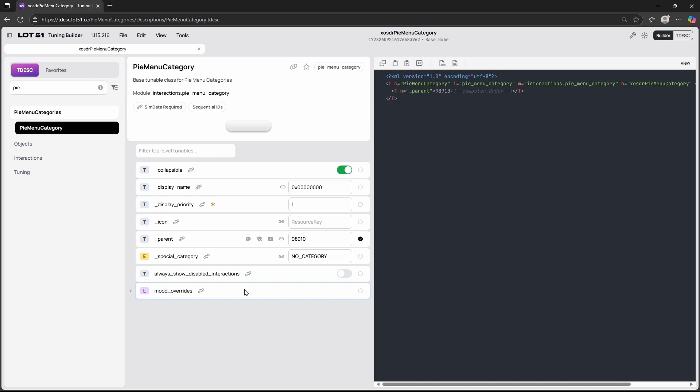So this means that you don't have to make multiple different pie menu categories if they're all going to have the same name and the same icon because we can just reuse it. For interactions you have to make sure to select your created pie menu category in the category section. More about this on my interactions video which I have a link in the top right corner. You can reuse a pie menu category as long as it has the same name and the same display name. But you have to be careful with the parent because if I also wanted this interaction to be on a sim it currently isn't able to because the parent category is computer order. So if you have a parent category that is not available on every single object that you have created then you will need to create multiple pie menu categories.